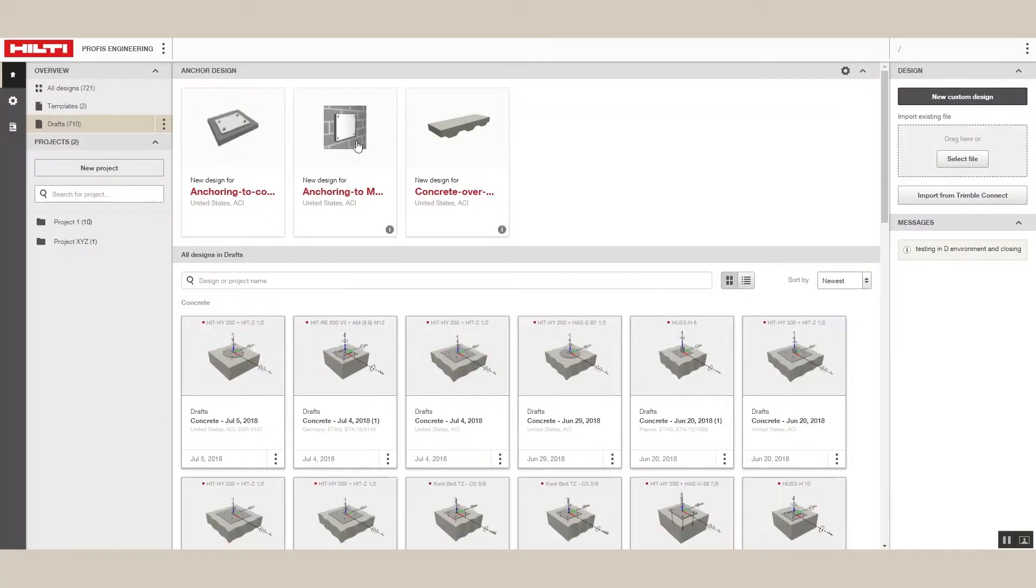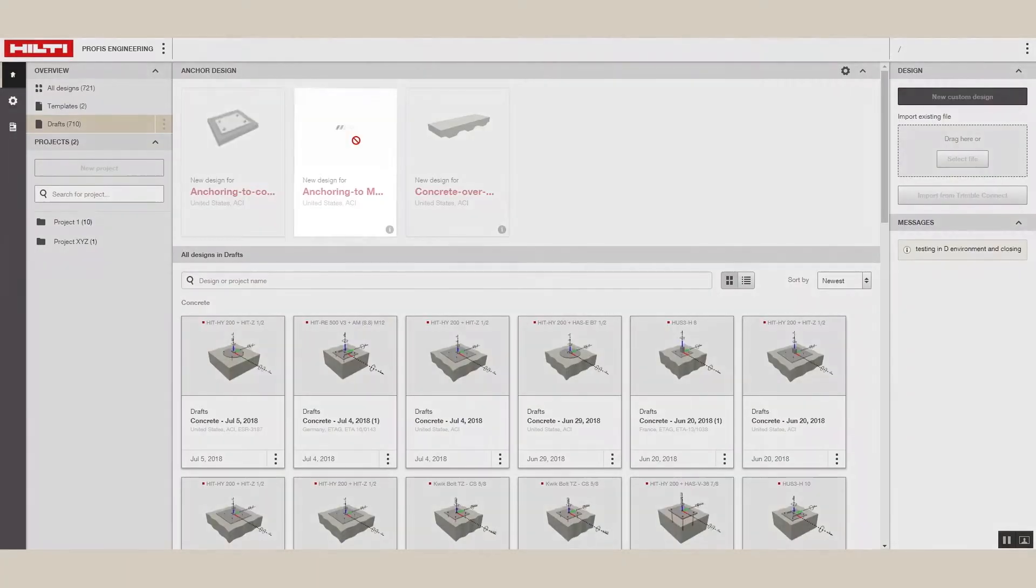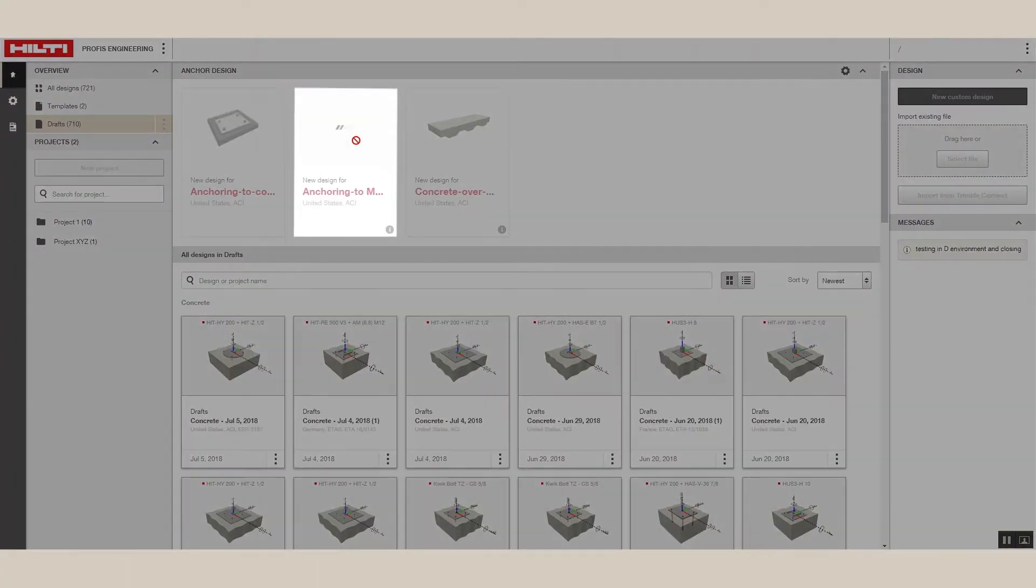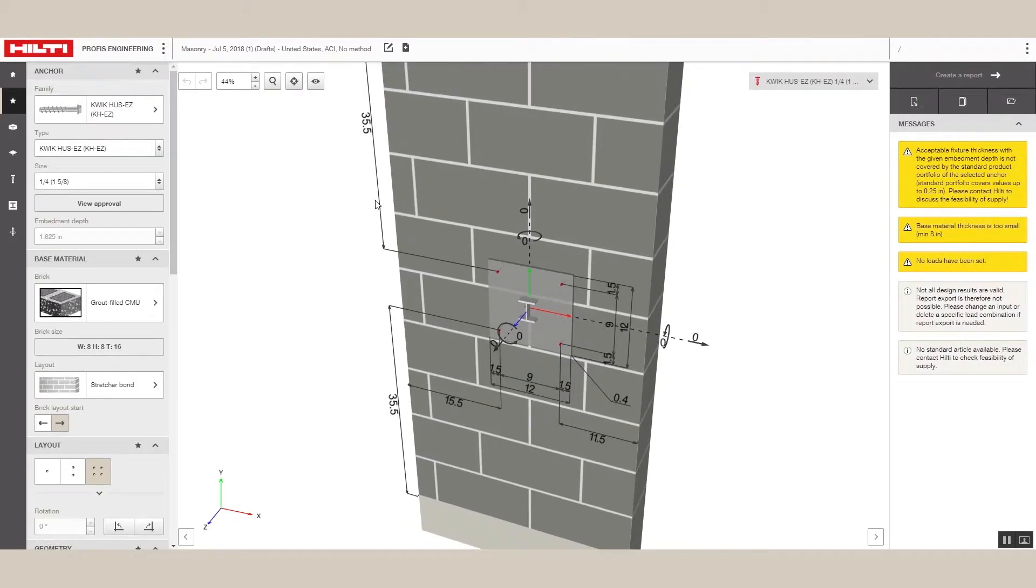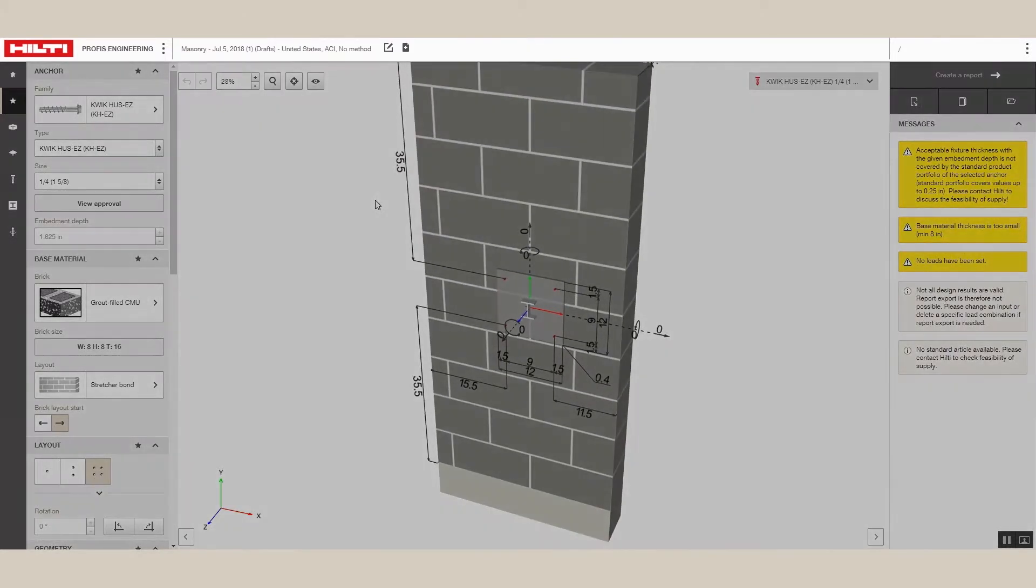First, log into Hilti PROFIS Engineering Suite and click on the Masonry application to access the Masonry Design Module.